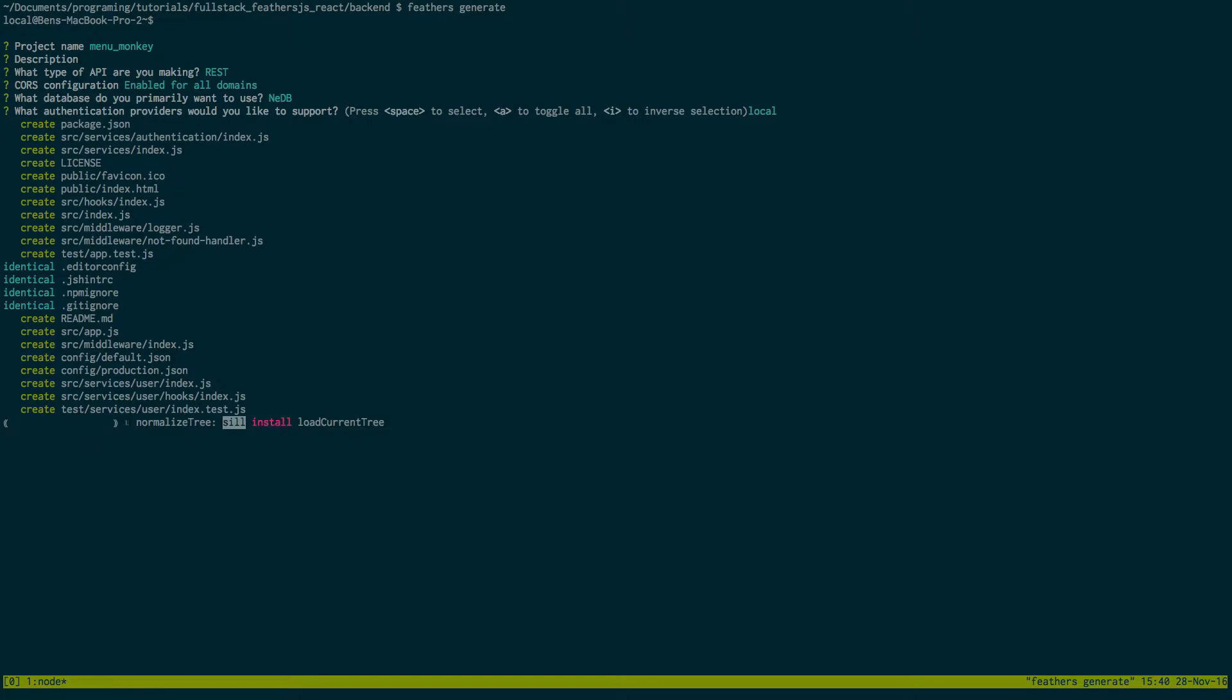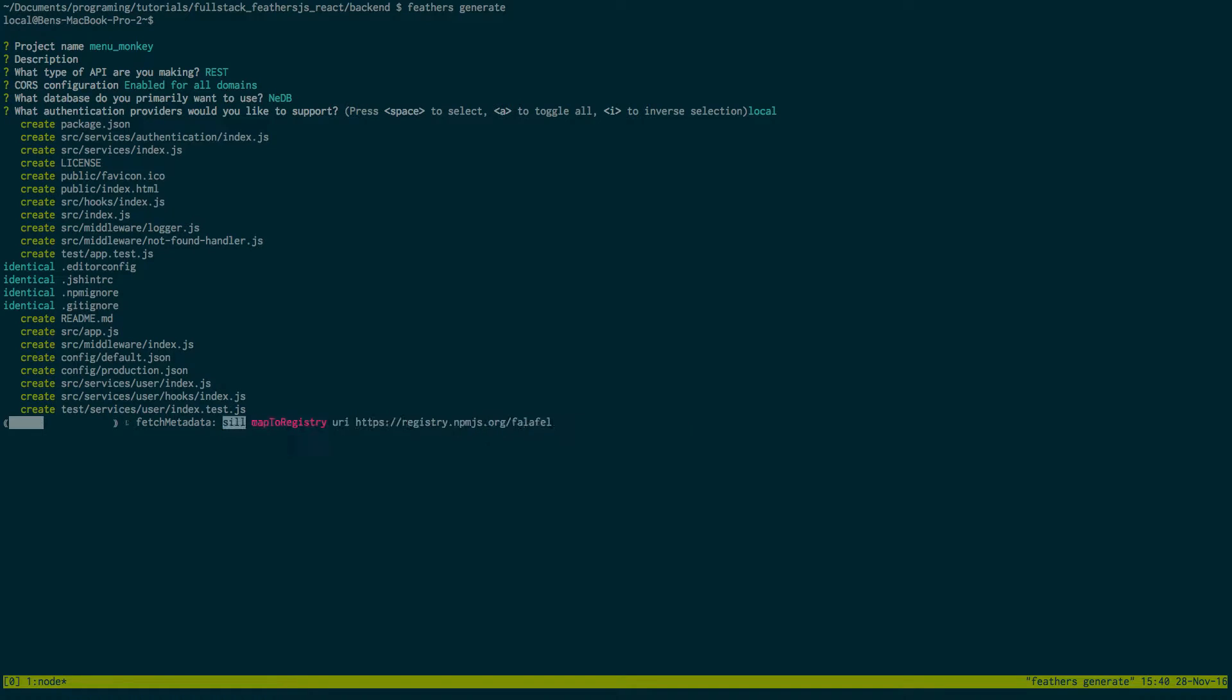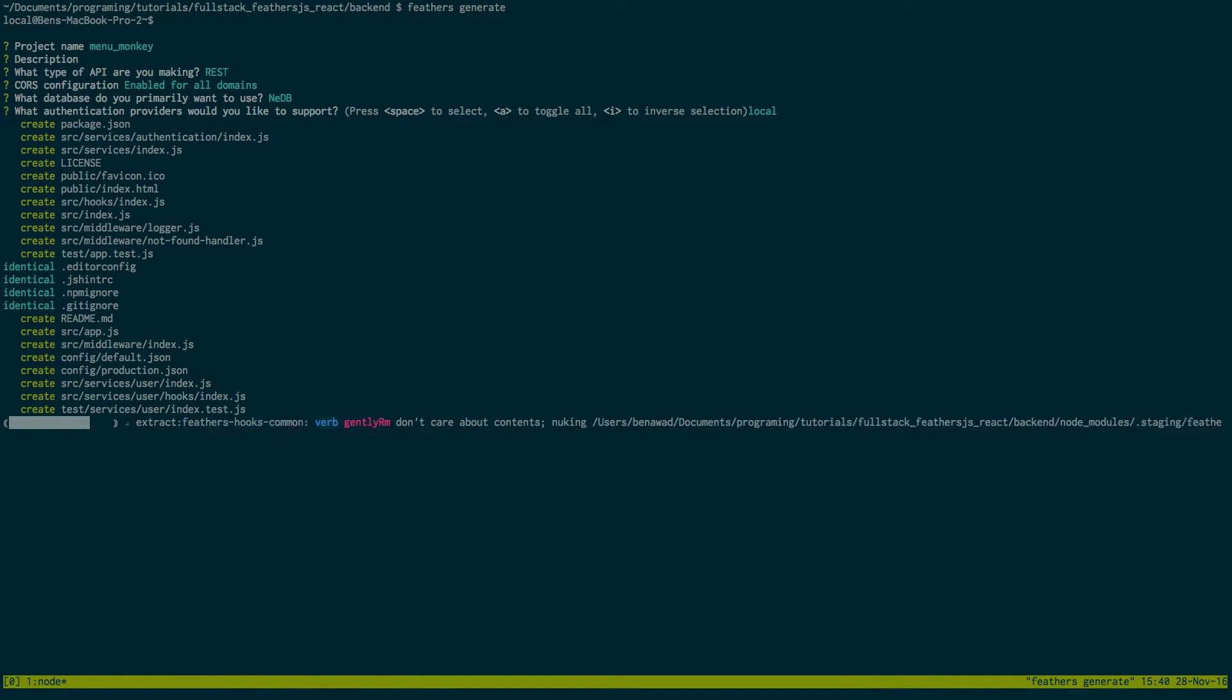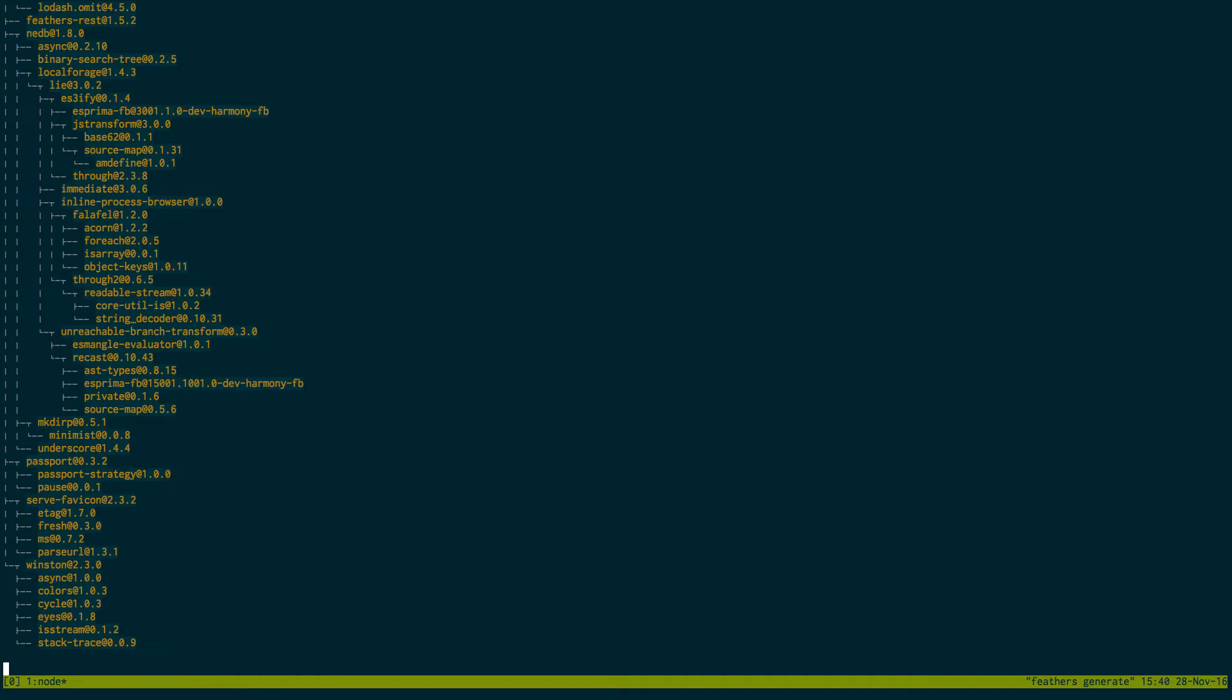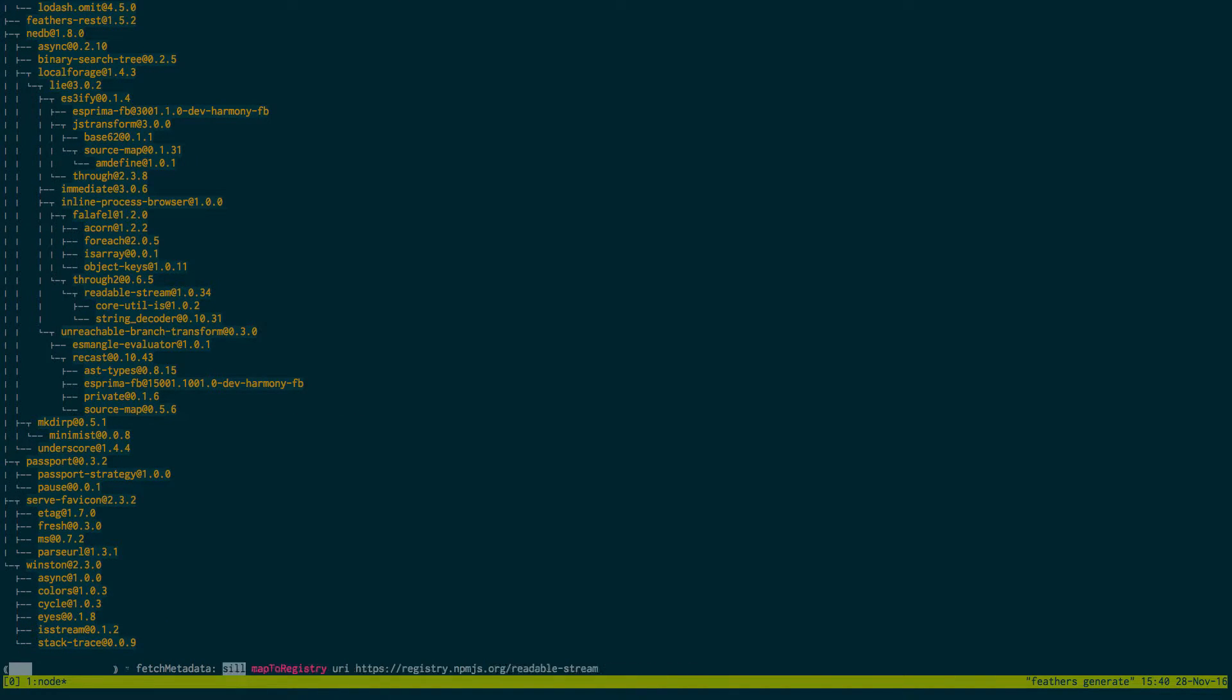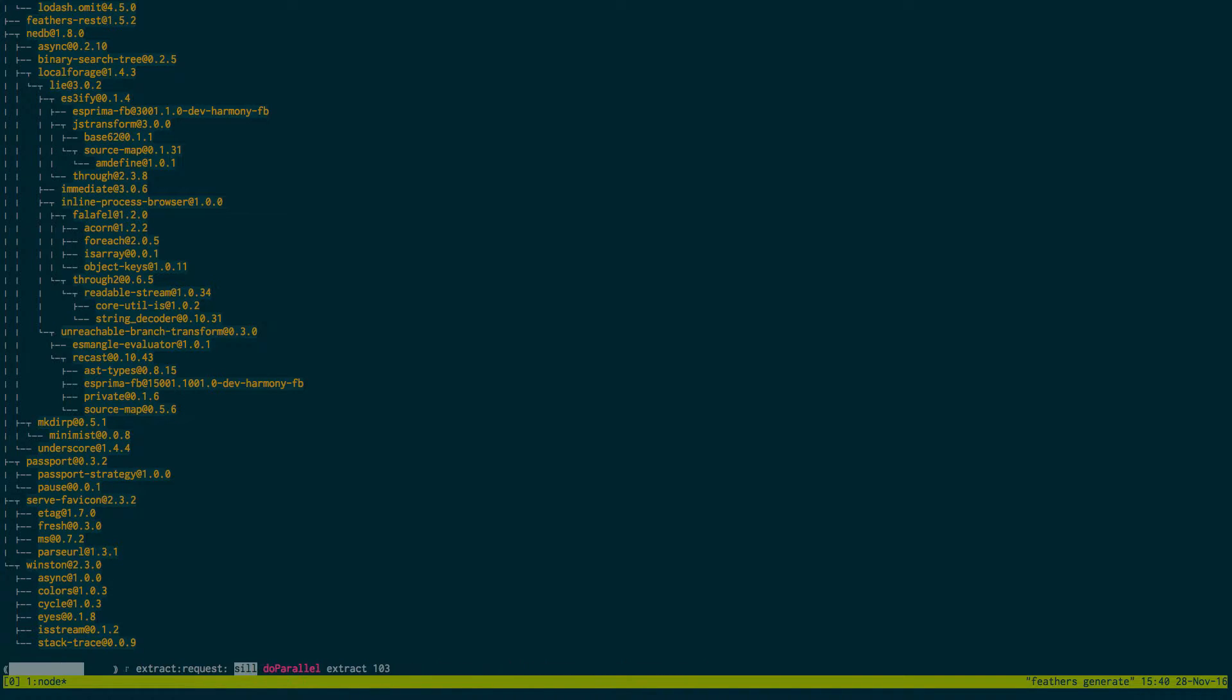And then what it's doing right now is it's going to install all the dependencies that we need for this project and going through and setting everything up. And then once that's done we actually have ourselves a basic web server working.